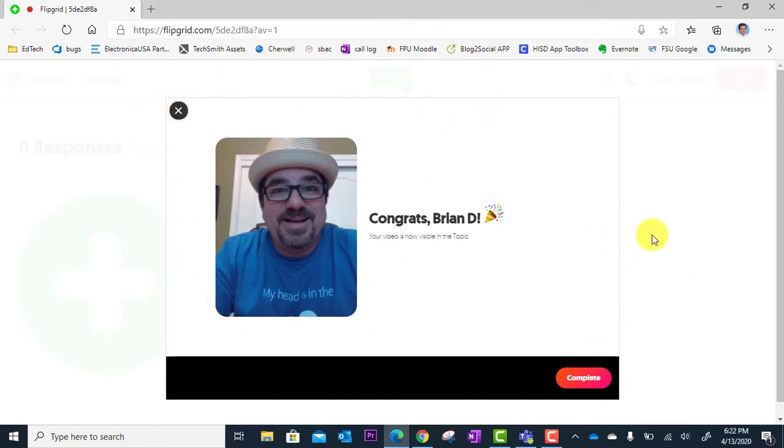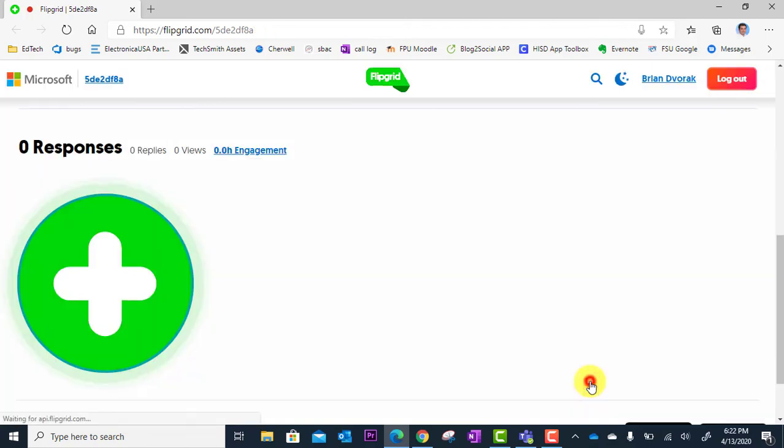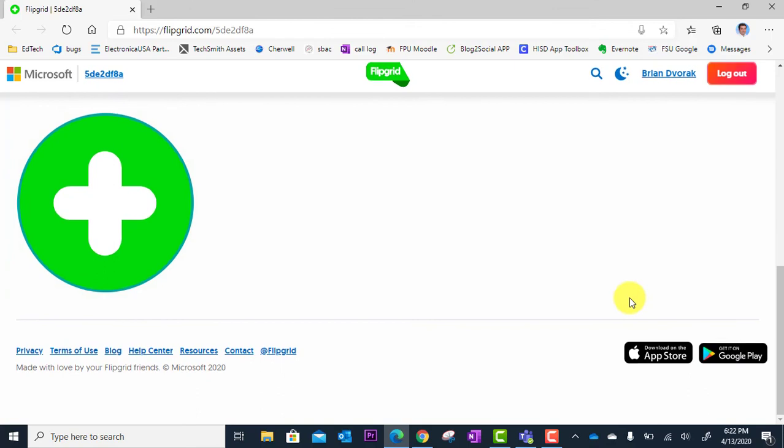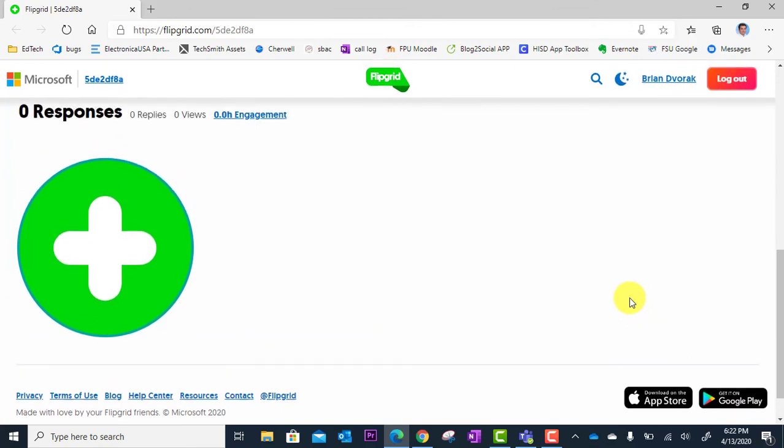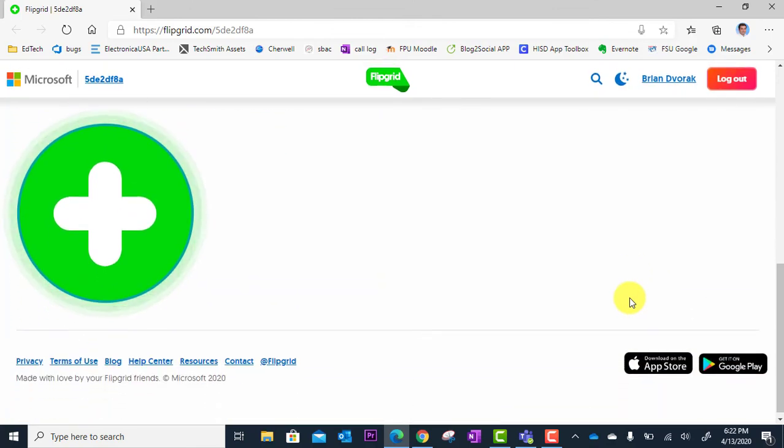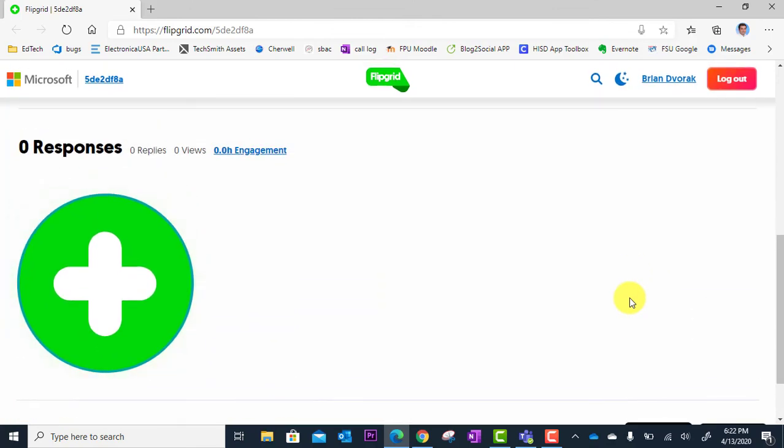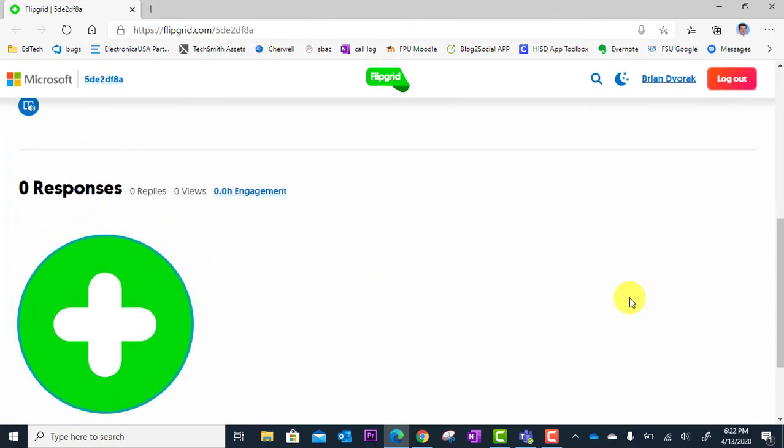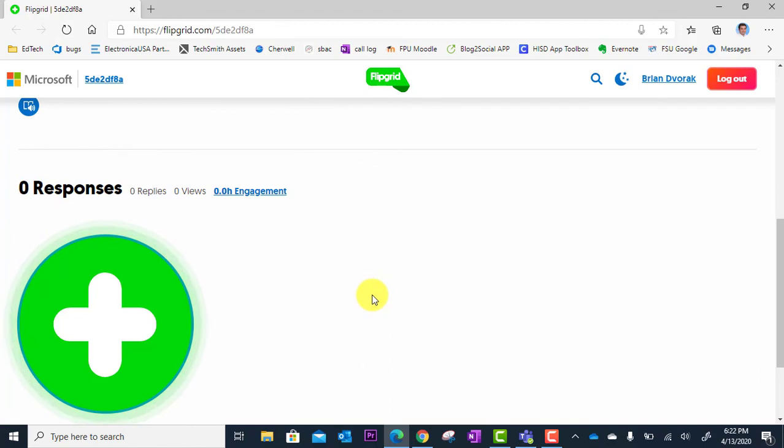Congrats. I am done. So I'm going to click complete. And now this takes me to the grid where I'm going to see. This will eventually populate with all responses. And I'll be able to go back, go through and play them back, which is what we're going to look at in the next video tutorial. It's how to review your Flipgrid responses.